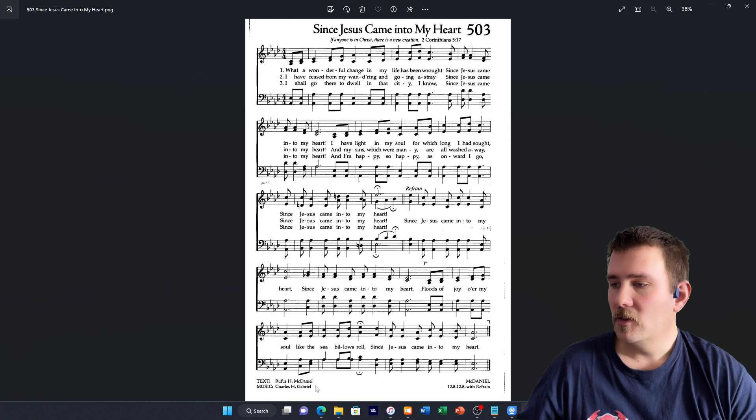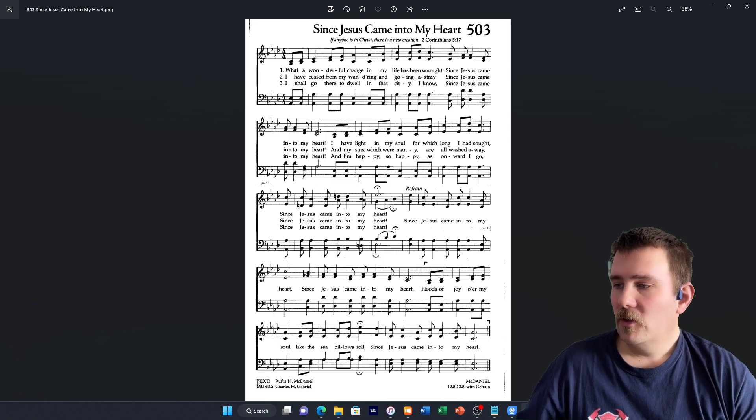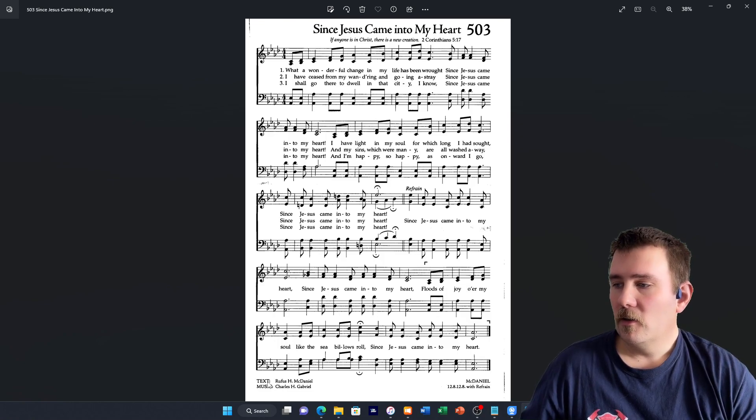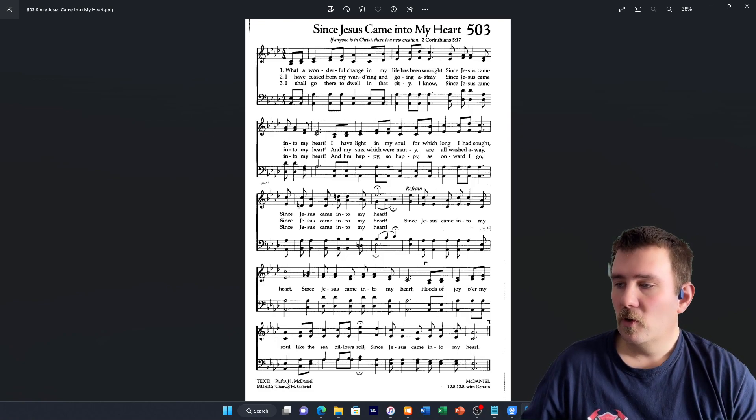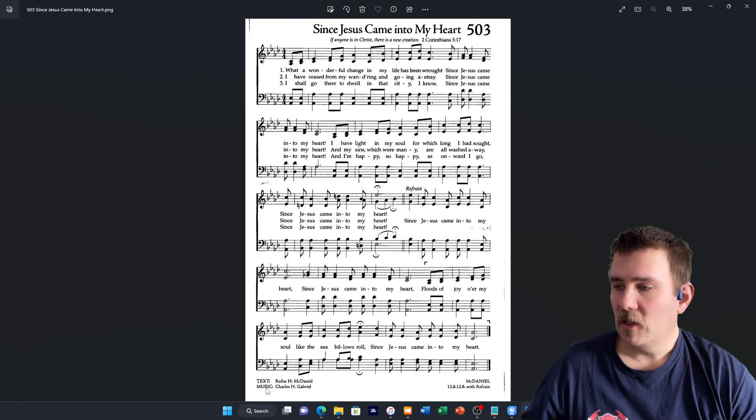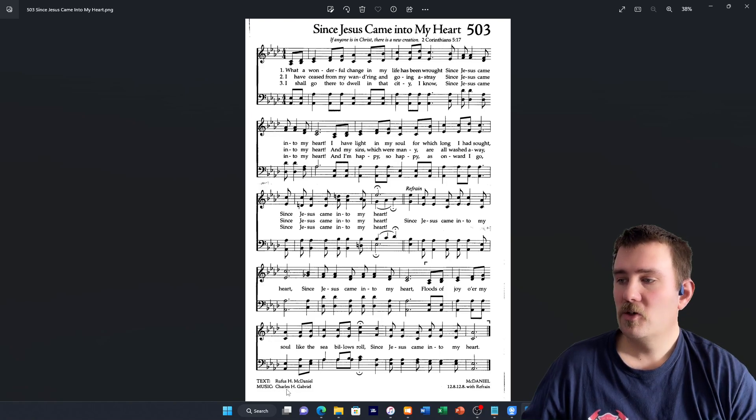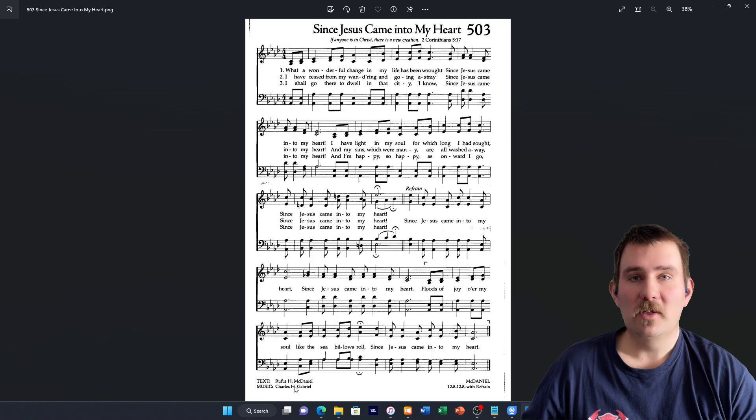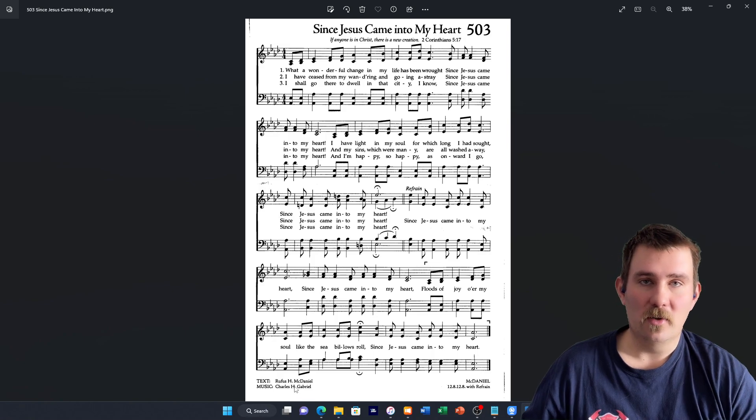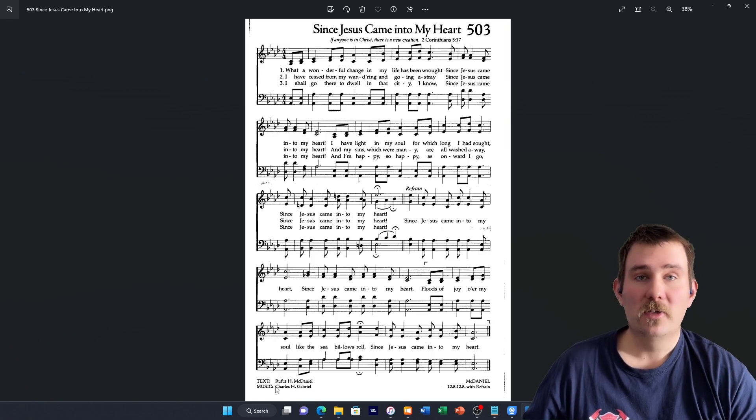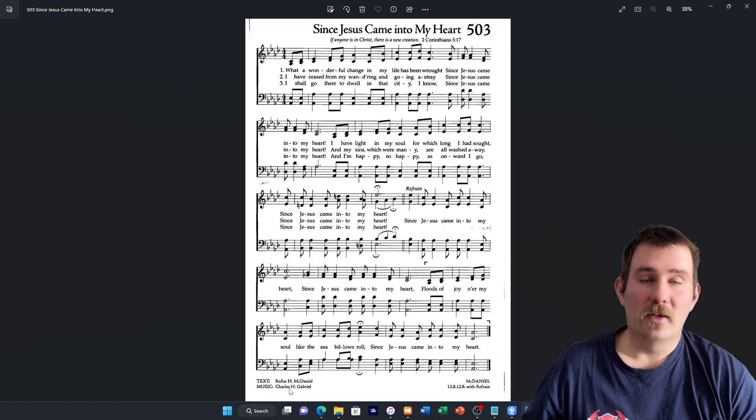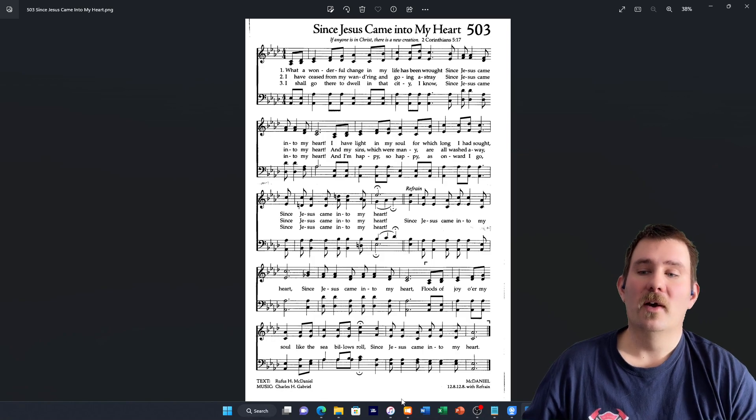One thing you need to look at is down here, it tells you who wrote the lyrics, Rufus McDaniel, and who wrote the music, Charles Gabriel. That's something that you have to keep in mind when you're searching for your song, because that will tell you whether or not you have the correct version.